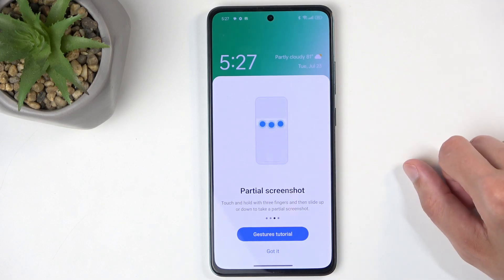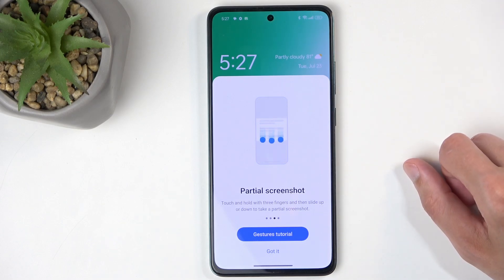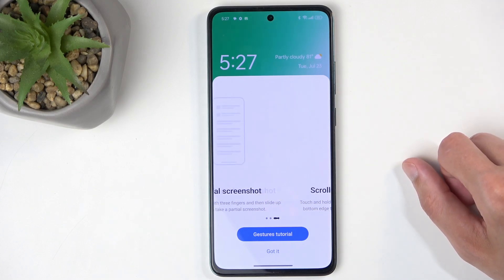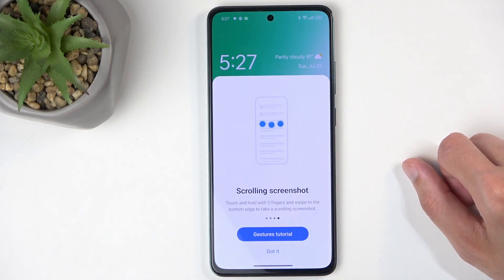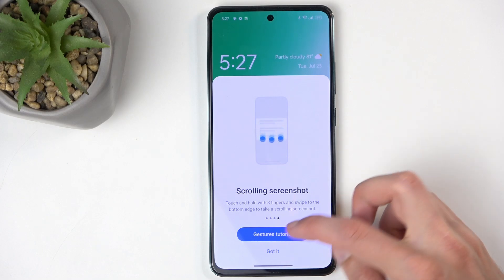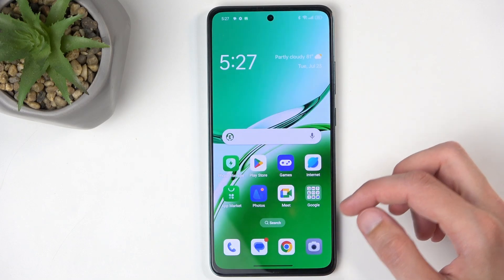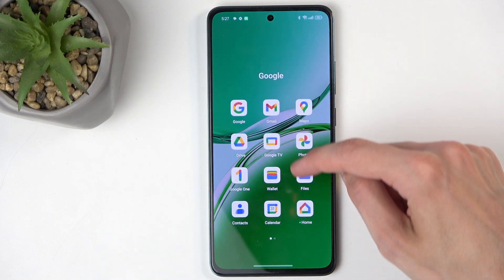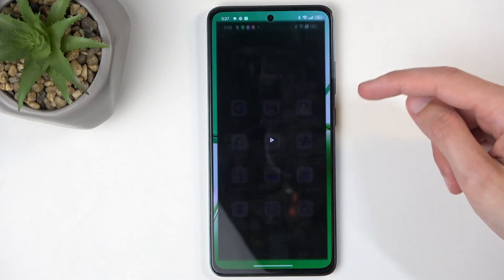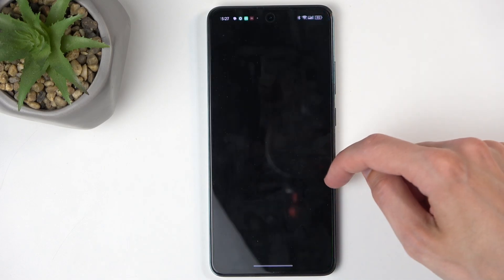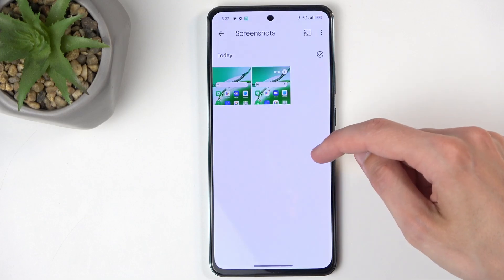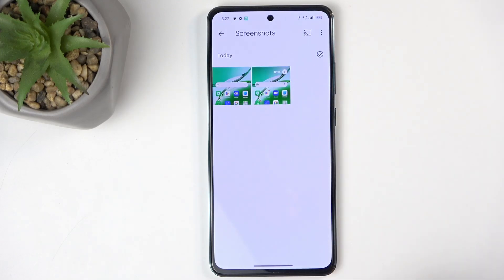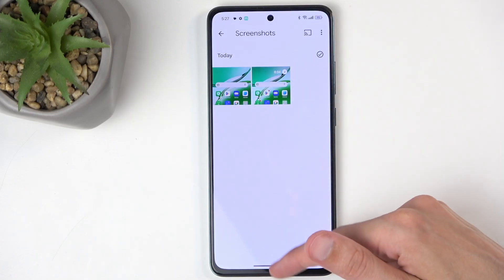Also, for some reason, I thought this would delete the screenshot that I just captured. Let's quickly check that theory — I'm going to open up Photos. Nope, there it is, so I didn't delete it.